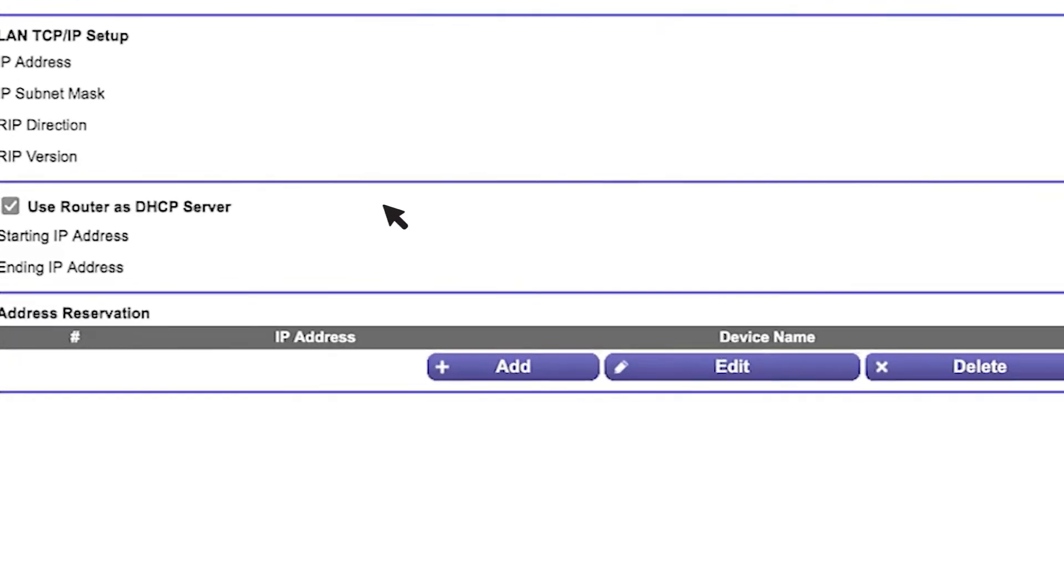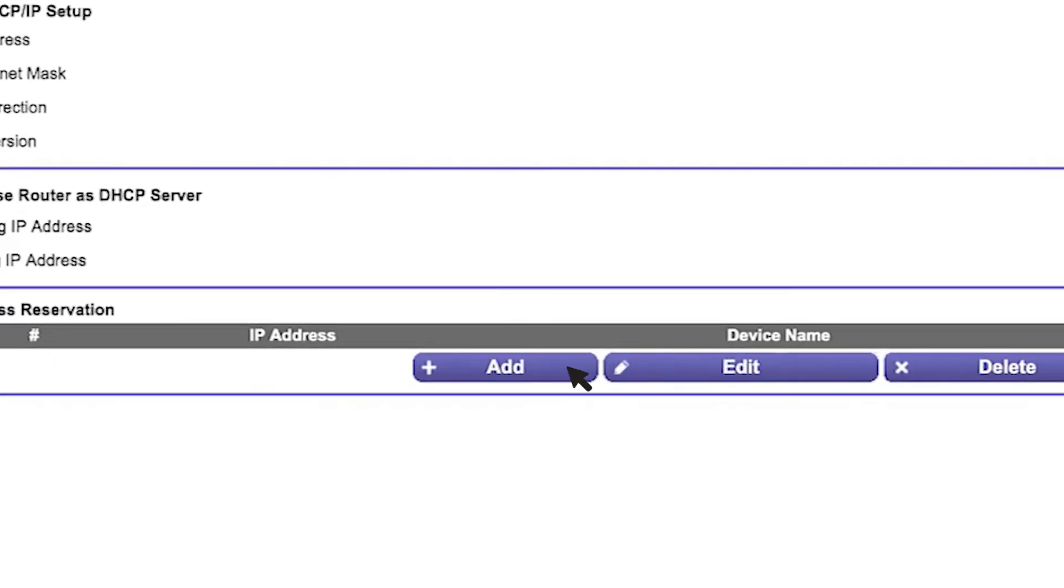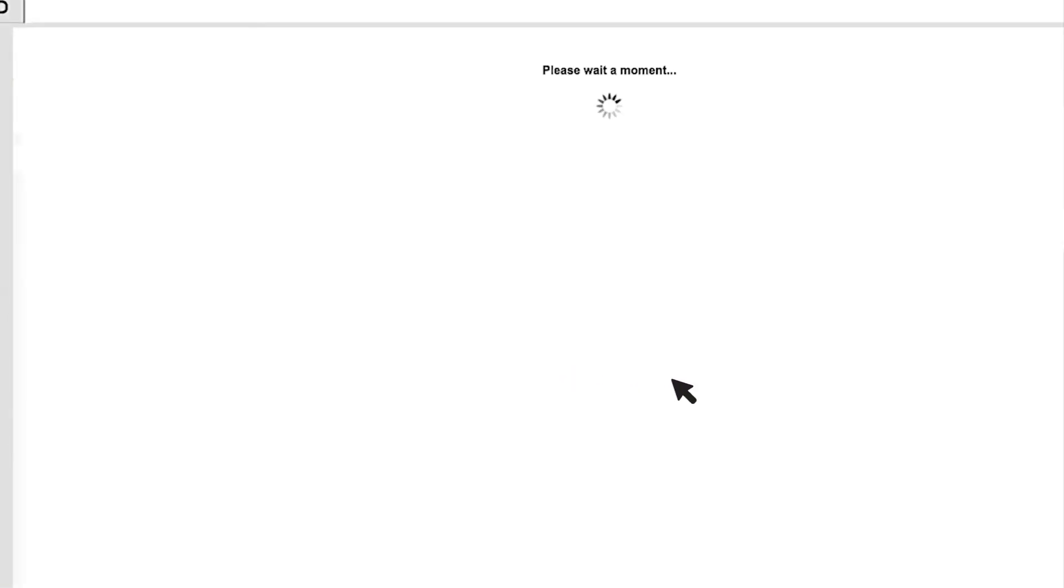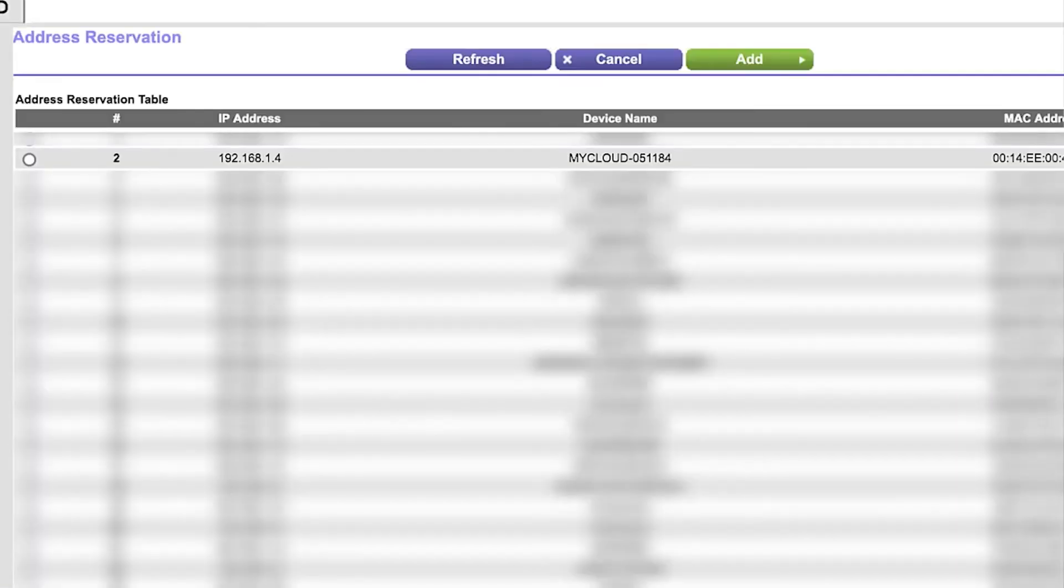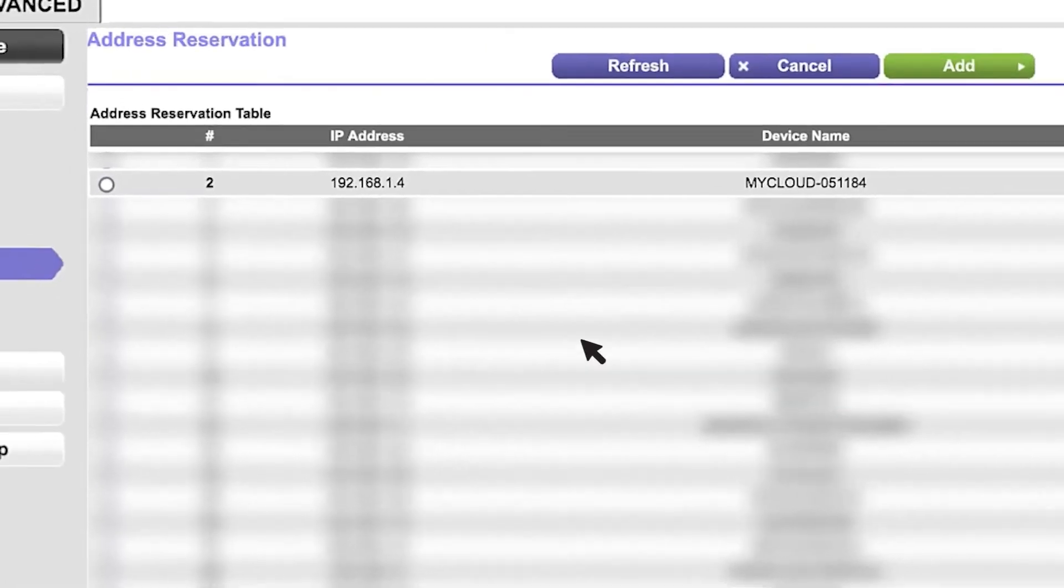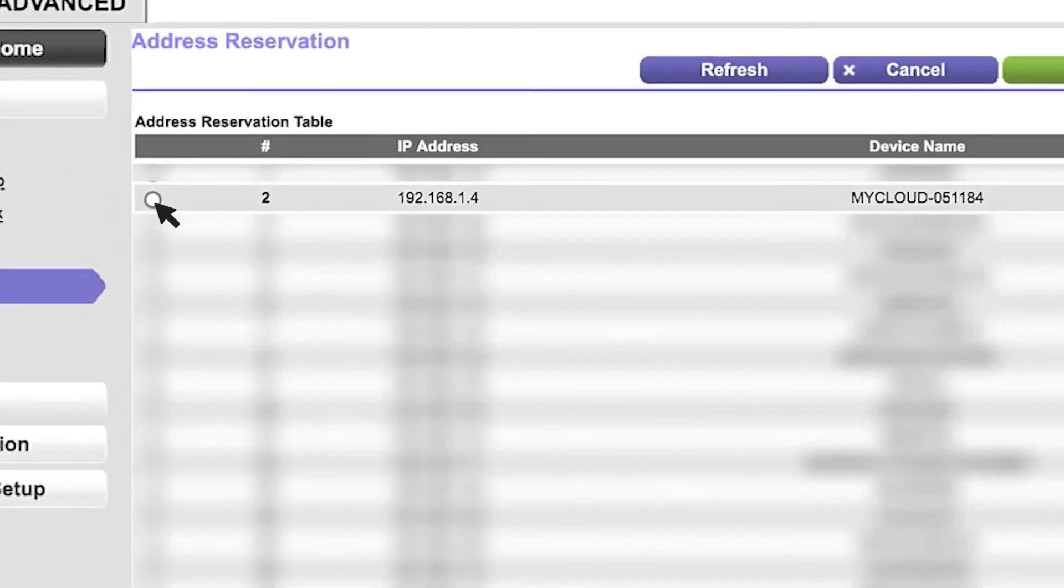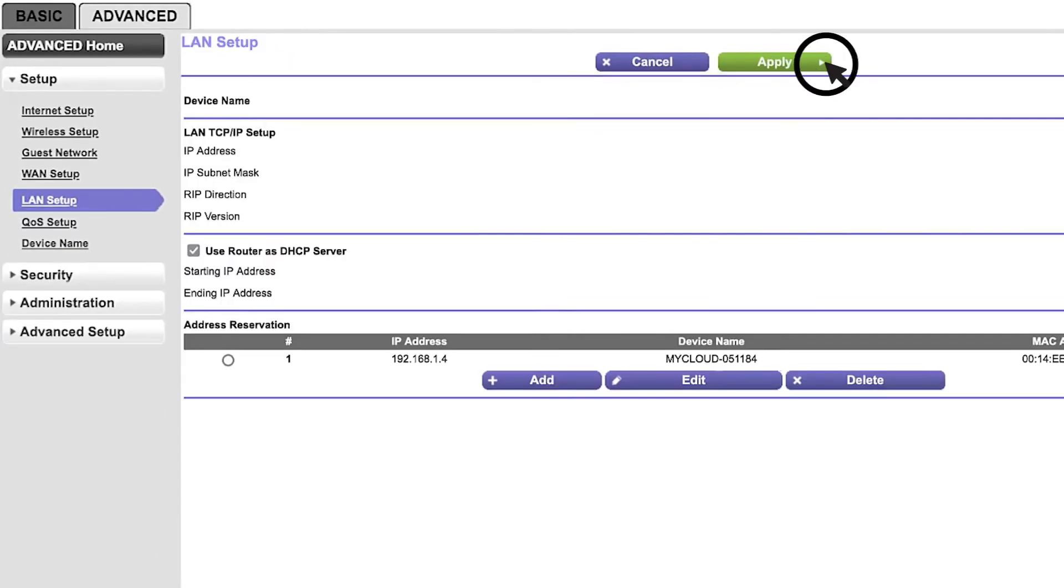Once you've found the setting, click the Add button. You should see the address reservation table or a list. Locate the My Cloud Home device and select it. Depending on the router, click the Add or Save button.